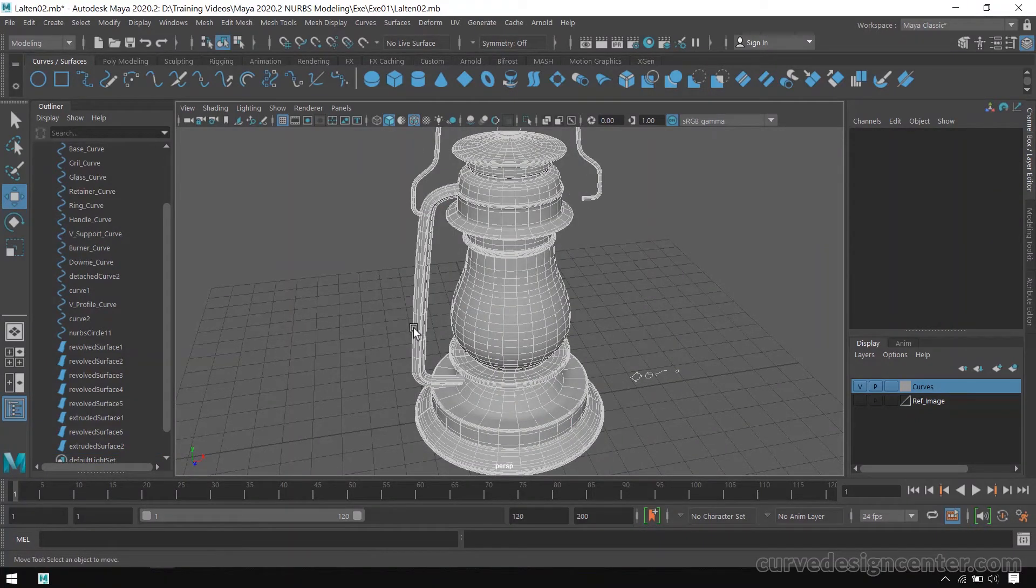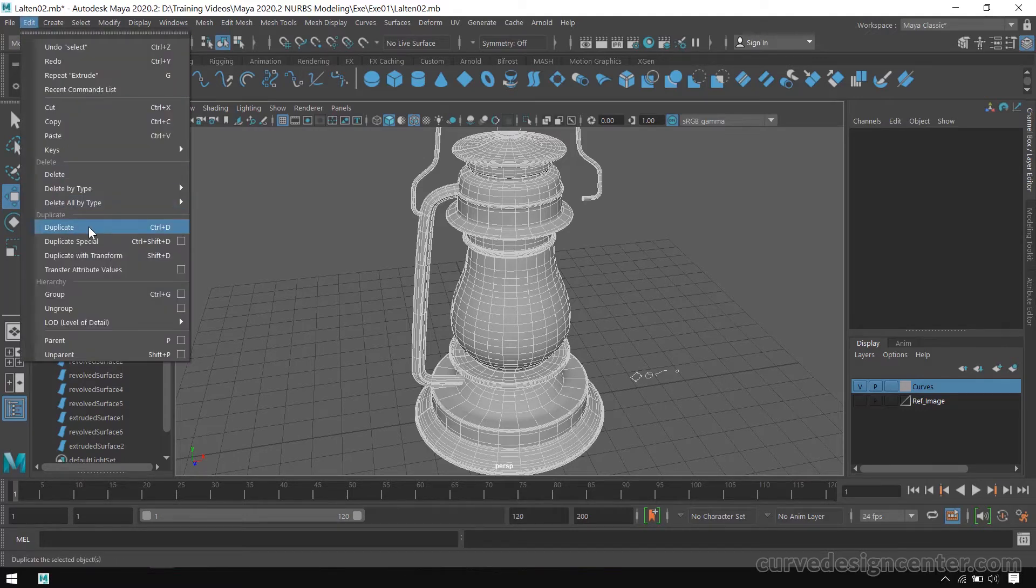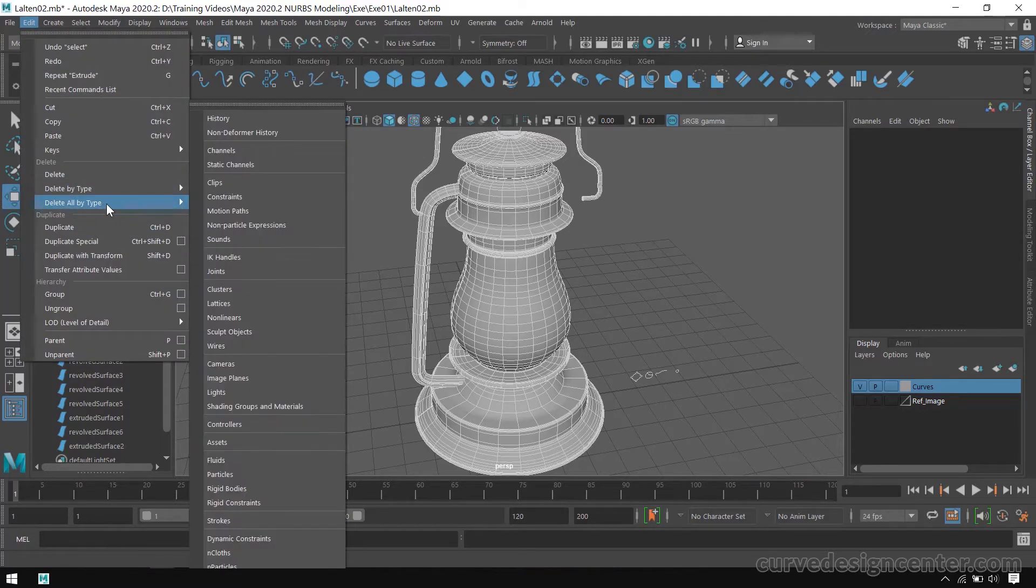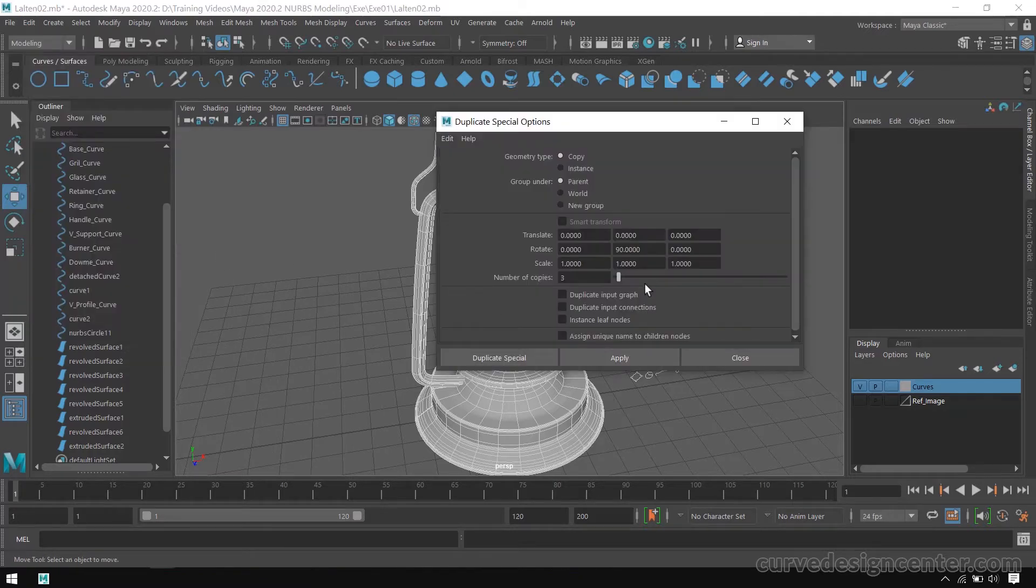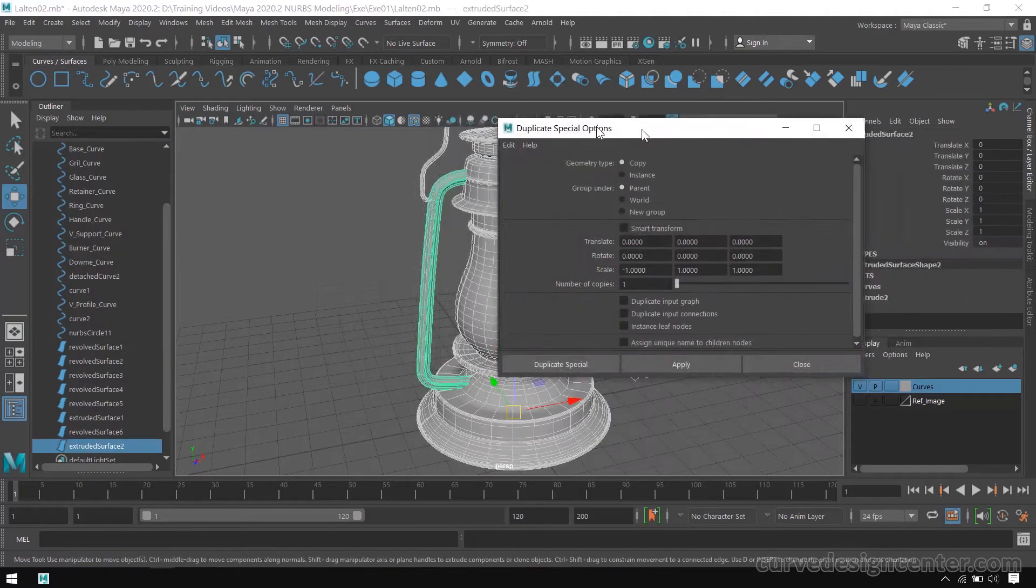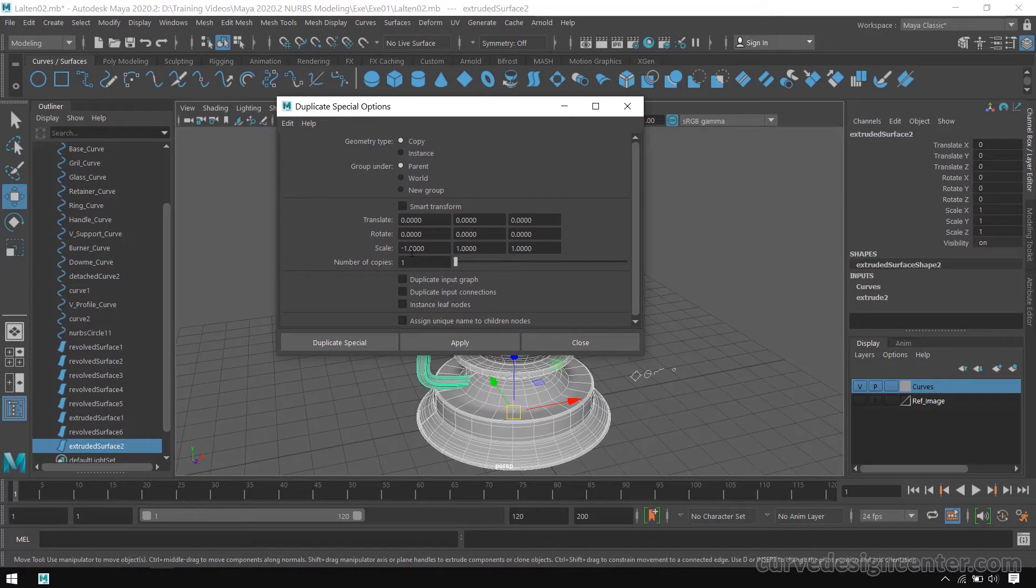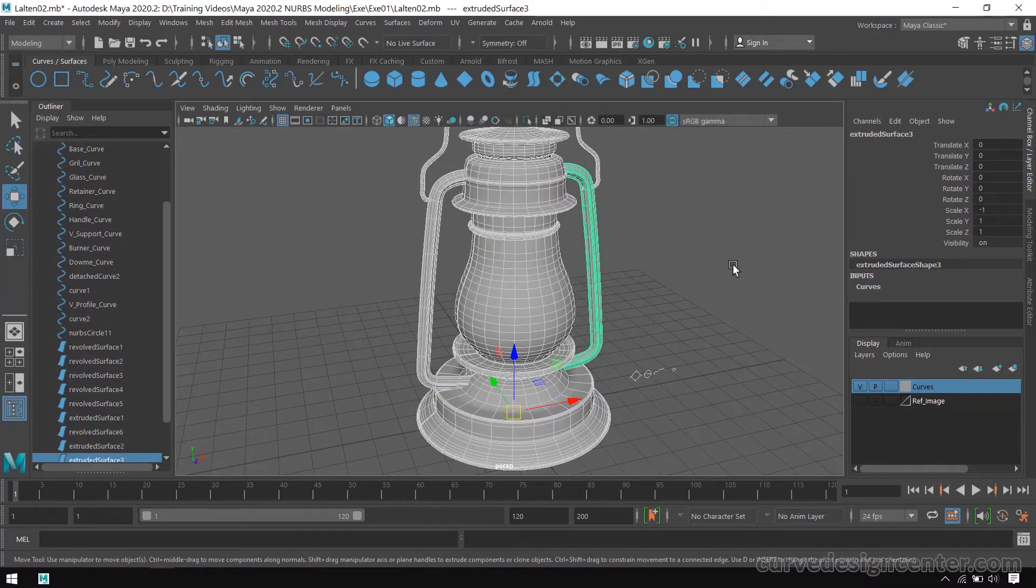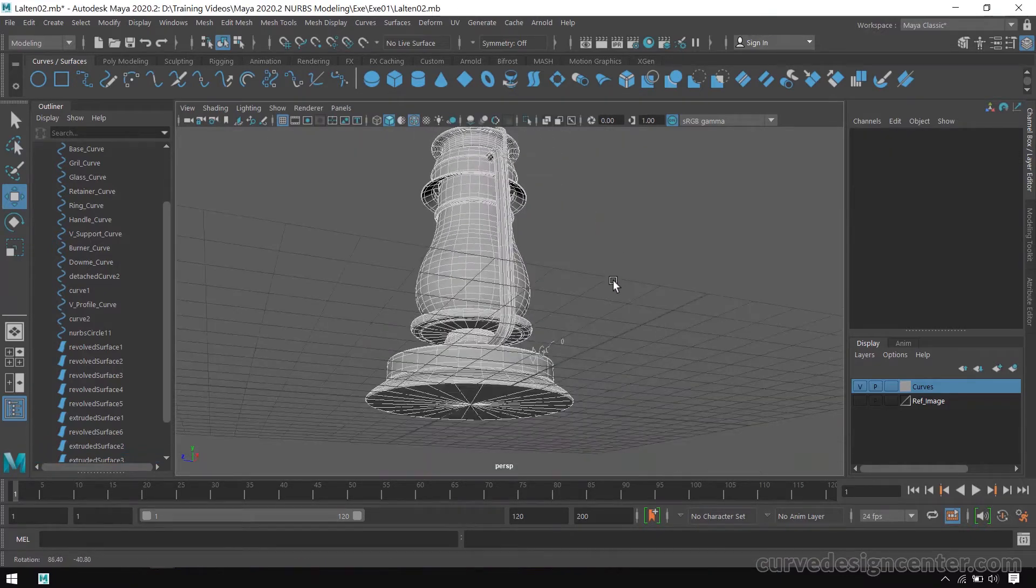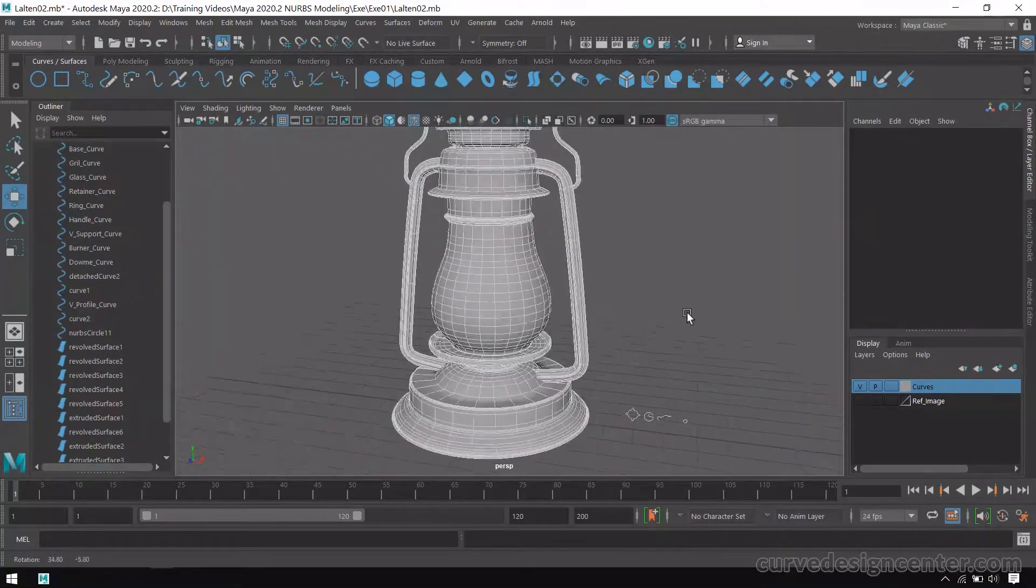Now I create a mirror shape on the right side. So I go to Edit and choose Duplicate Special, place minus 1 in X axis and Copy, Apply, Close. So it's a mirror copy.